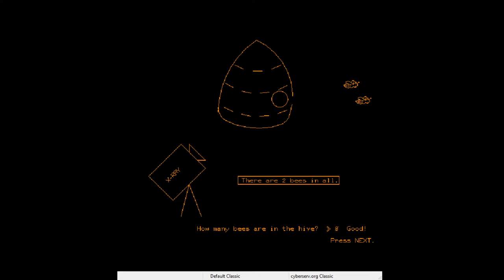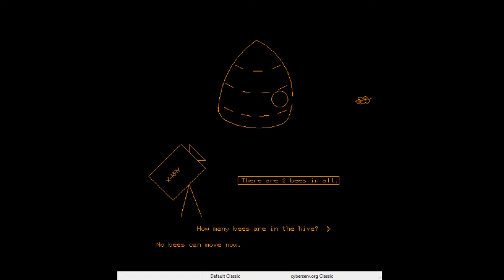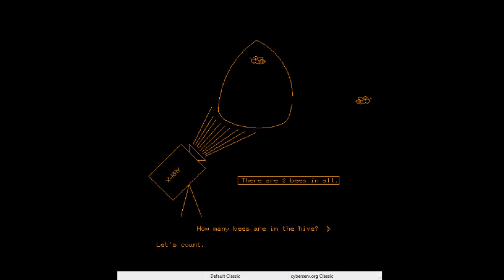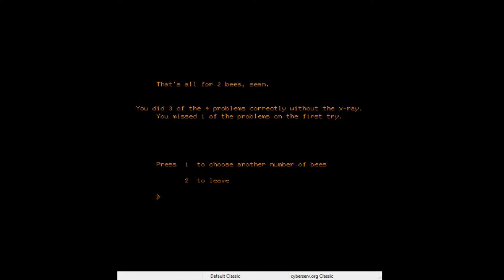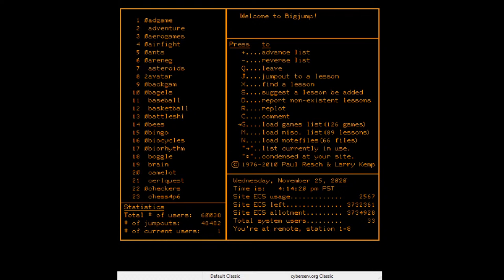There are zero bees in the hive. I wonder if you could say 'none.' You have to do a number. 'There's one bee — oh, I have two bees in the hive.' This is such a weird game. I lost one problem — I am intimidated by bees.